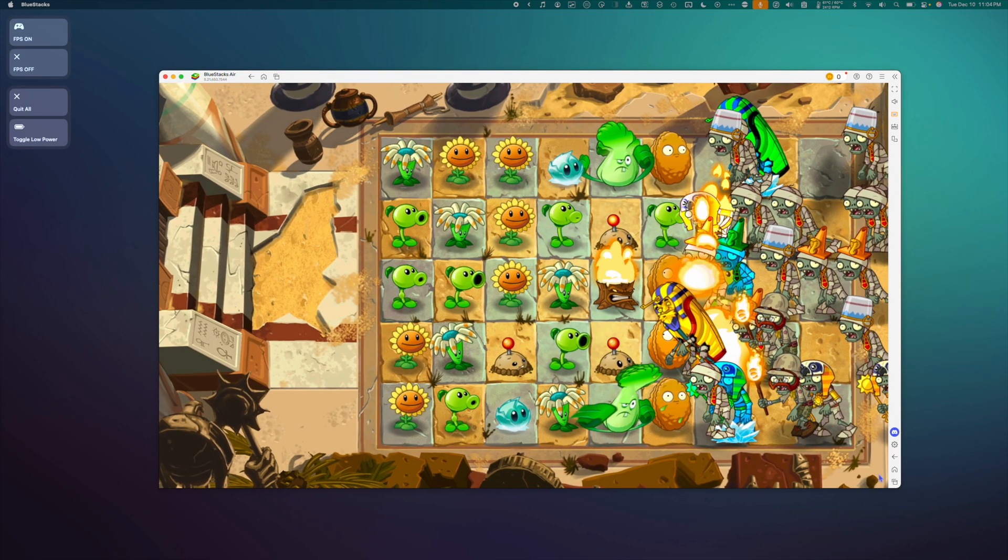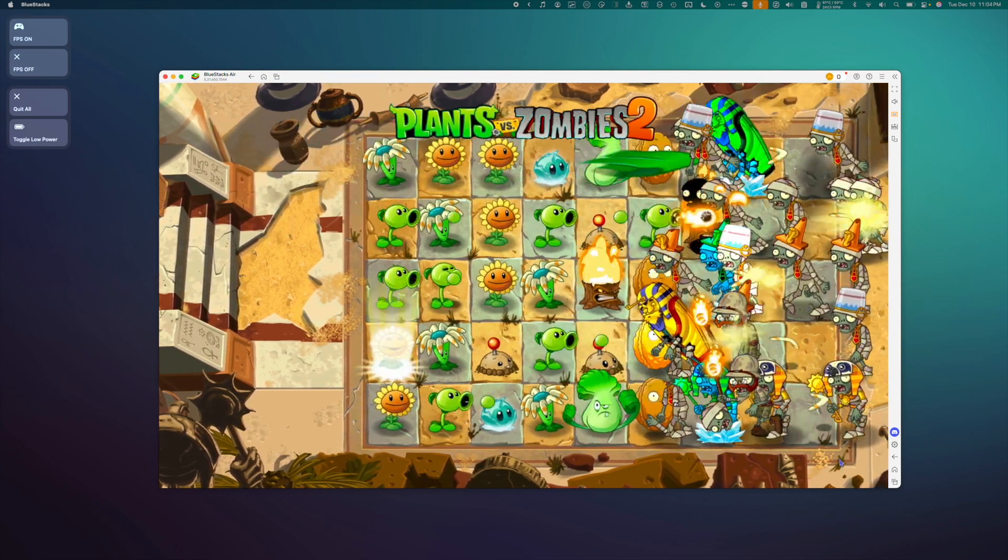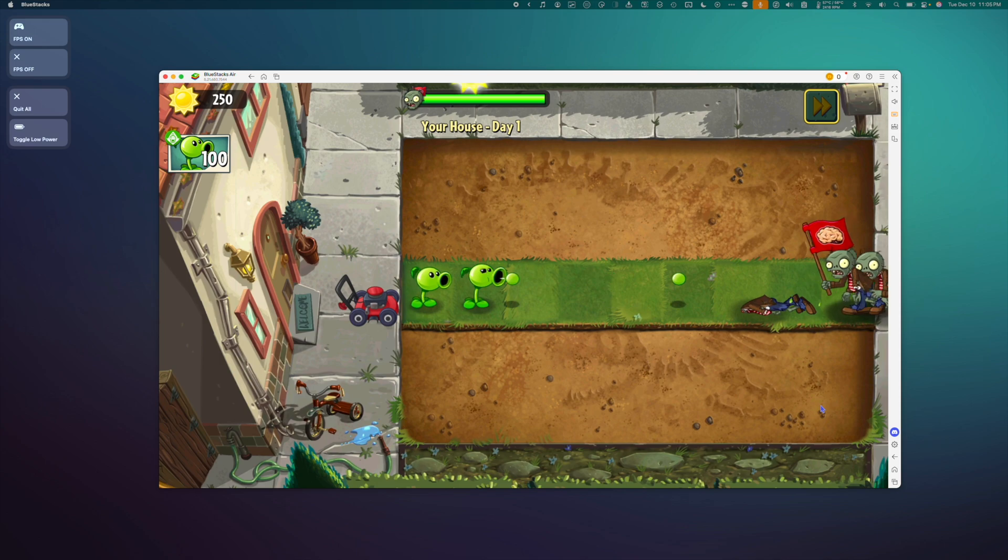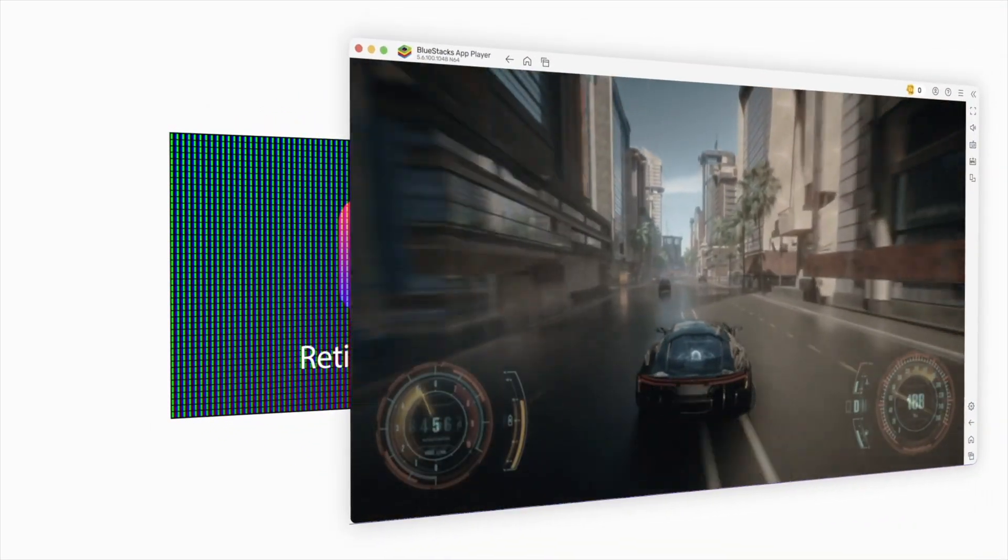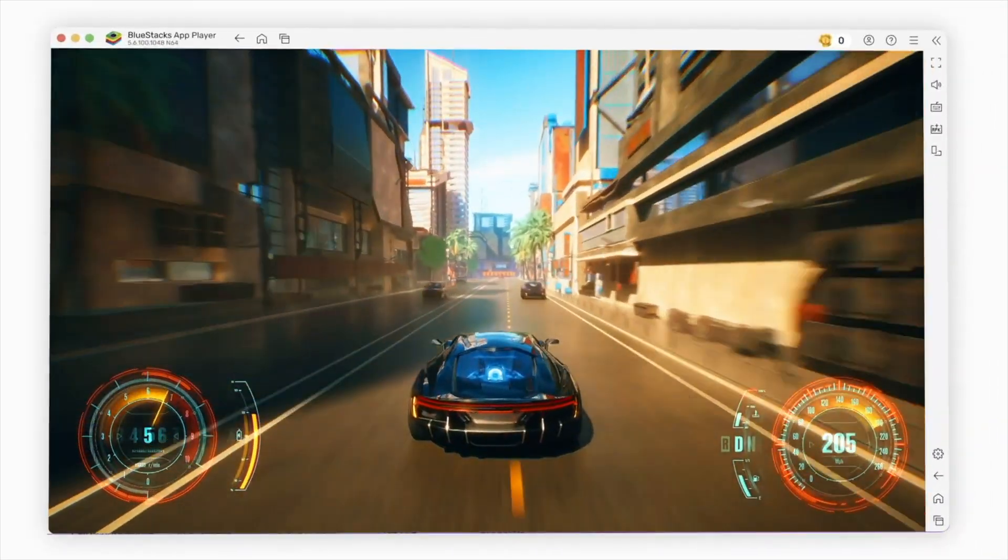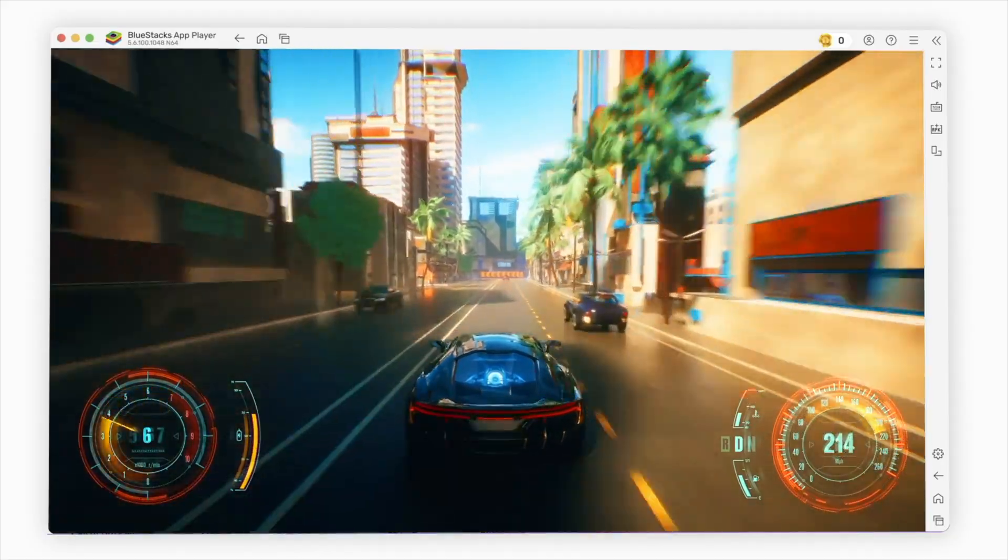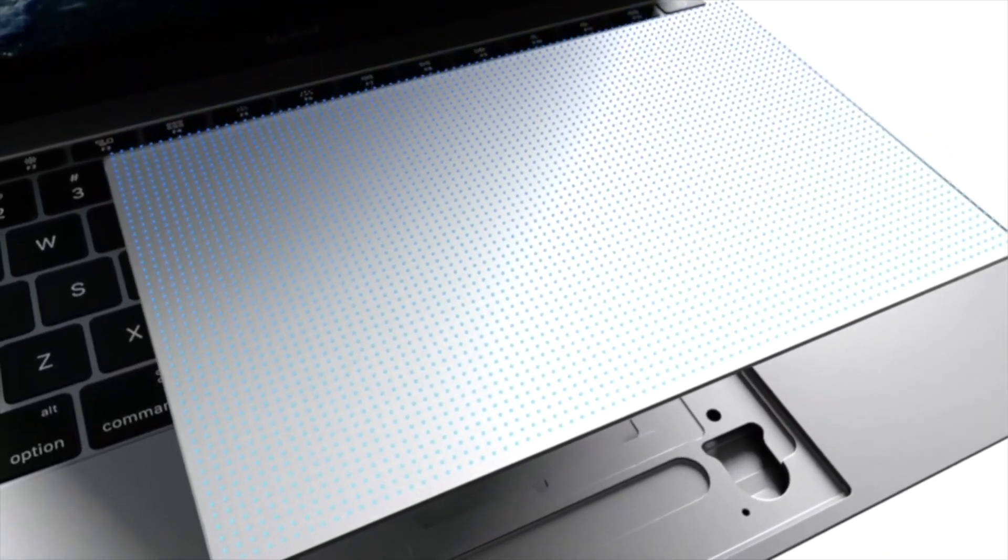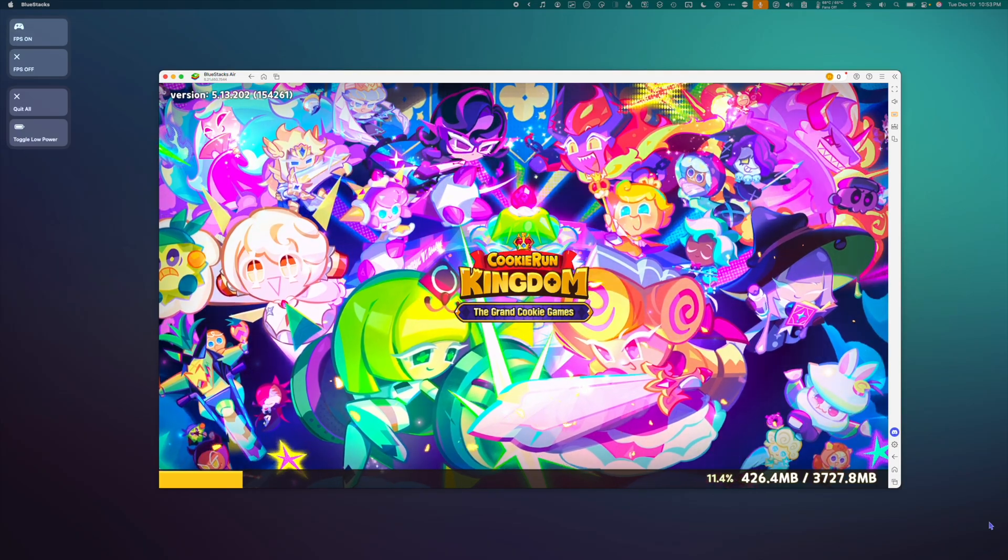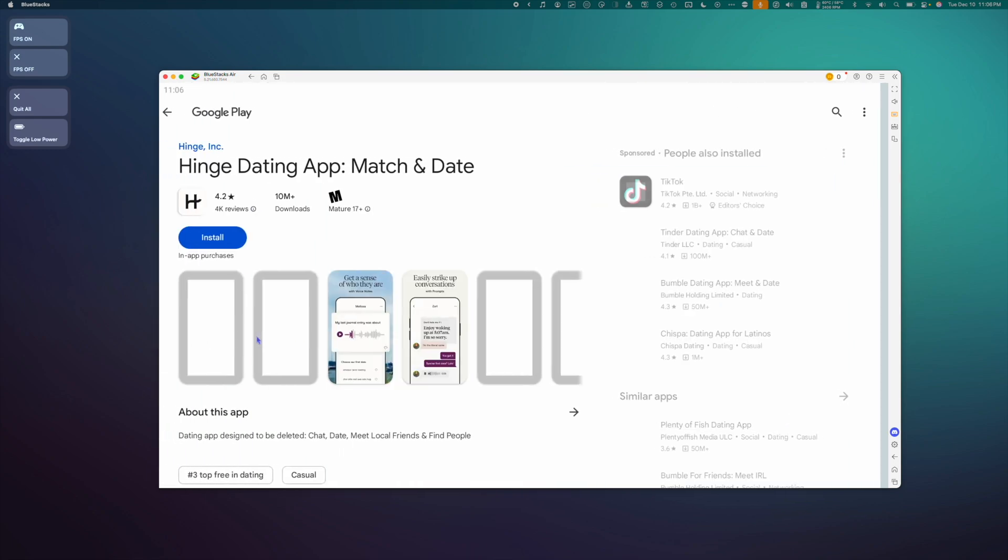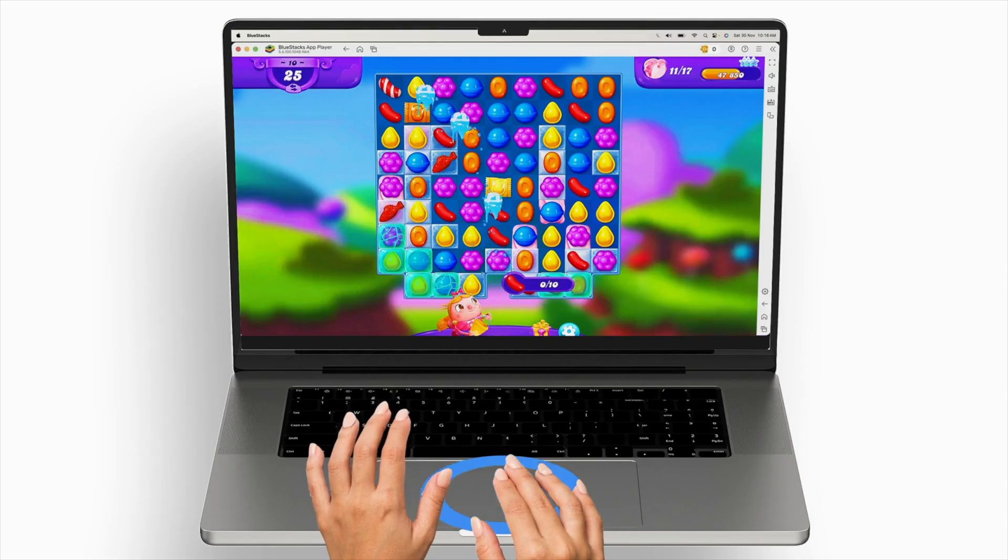Games feel like they're running natively on Mac, often getting a locked 60fps. And on top of that, Bluestacks Air takes full advantage of the Mac's retina display, has full keyboard and mouse controls, and makes many of the most requested games and apps fully usable on Mac.